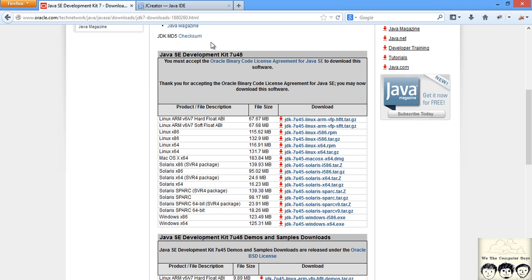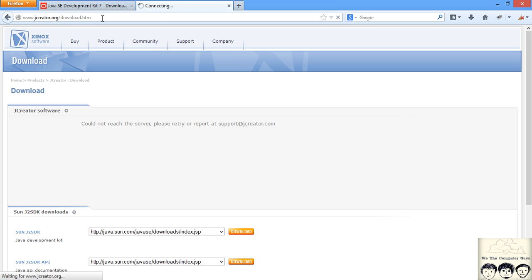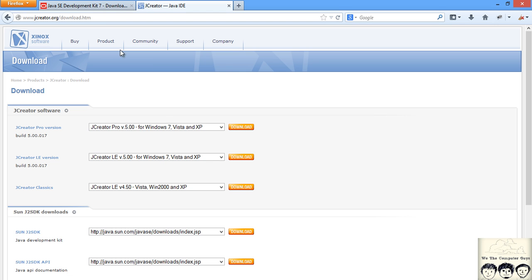For writing your code in Java we will need a software called JCreator. You can find this link, this will be also there in the description. Just go to this link and you will see different versions of JCreator. I have downloaded the lite edition, you can download whichever version you like.